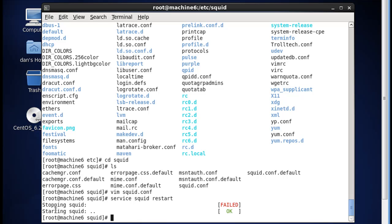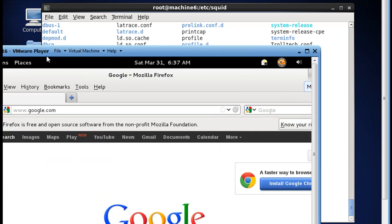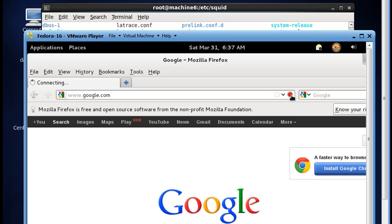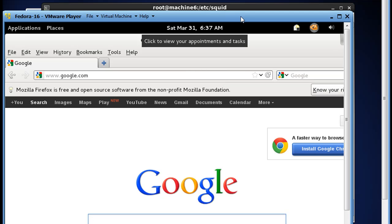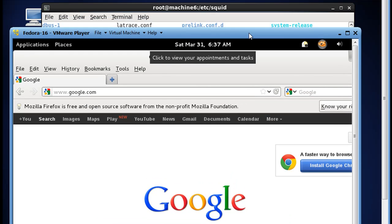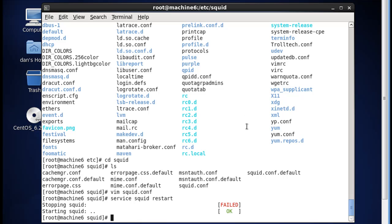It failed because it wasn't started to begin with, but then SQUID started up okay. Now if we go to our Fedora client and hit refresh, we should pick up the web page just as before because right now we're not blocking anything. We also haven't set up a rule in IPTables to actually intercept web traffic by our CentOS router and send it to the SQUID server on port 3128 — so that's what we need to do next.